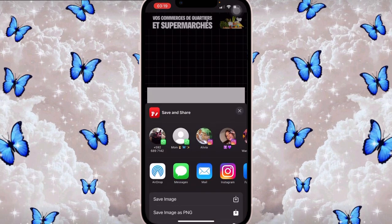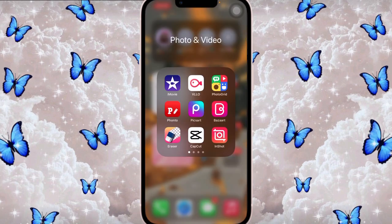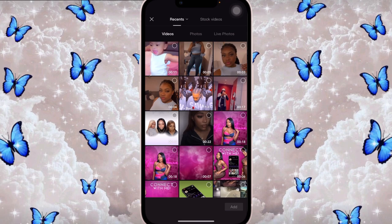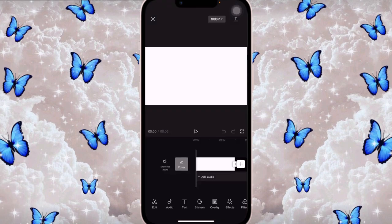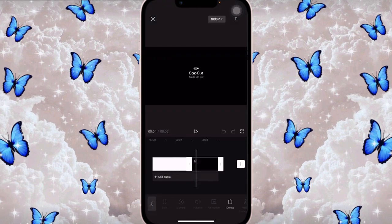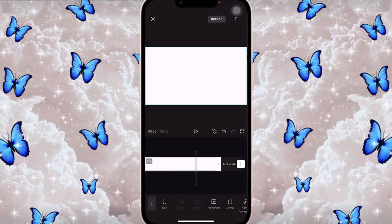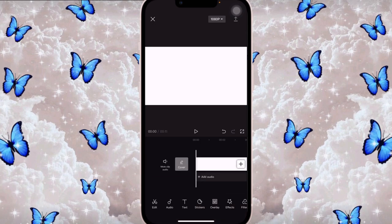Then I saved the white background — save image. The next thing I did was I went on to CapCut, clicked on the plus sign, then Photos, and added the white background. I opened it up for 10 seconds — not too long, just short and simple.